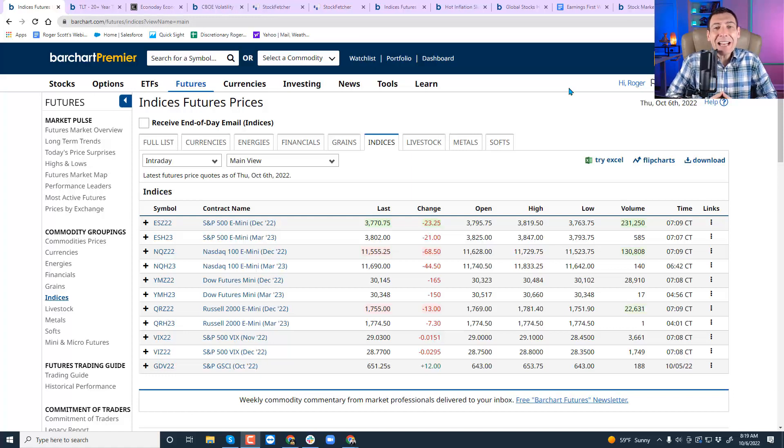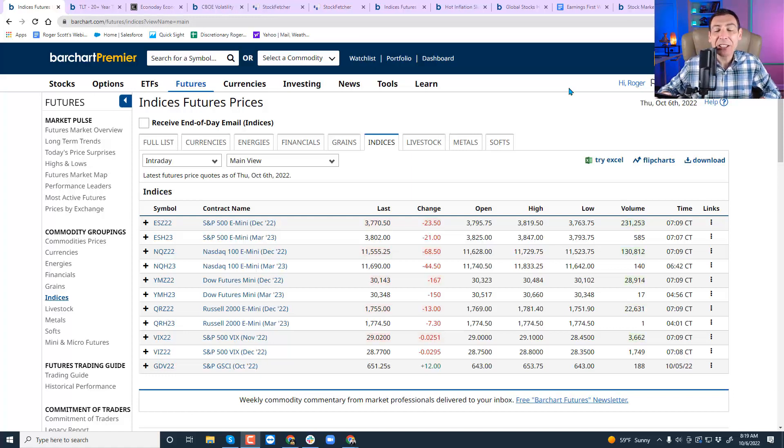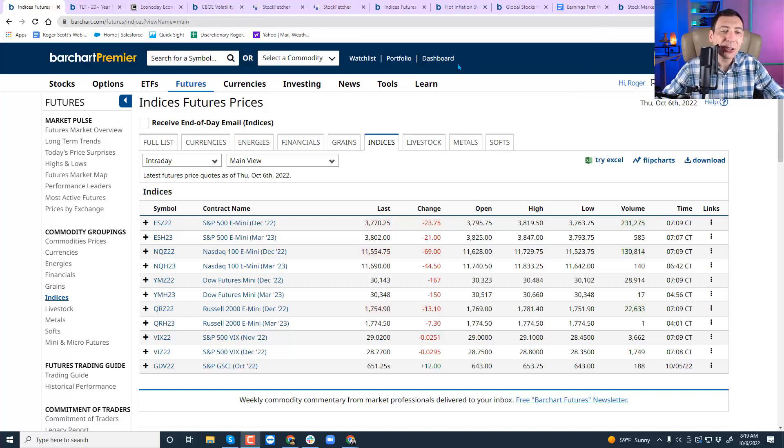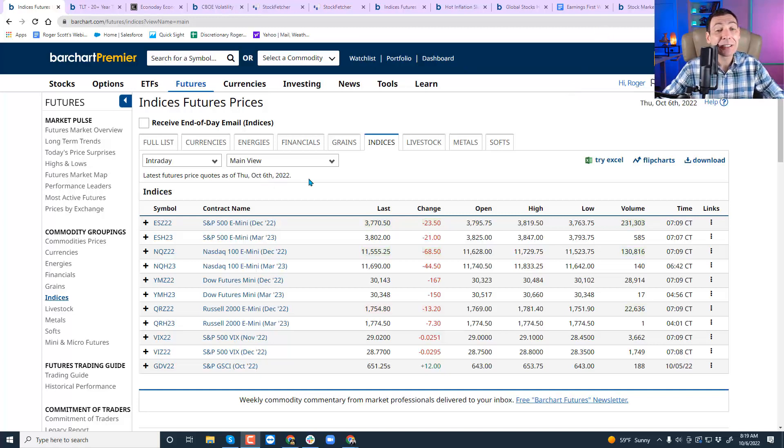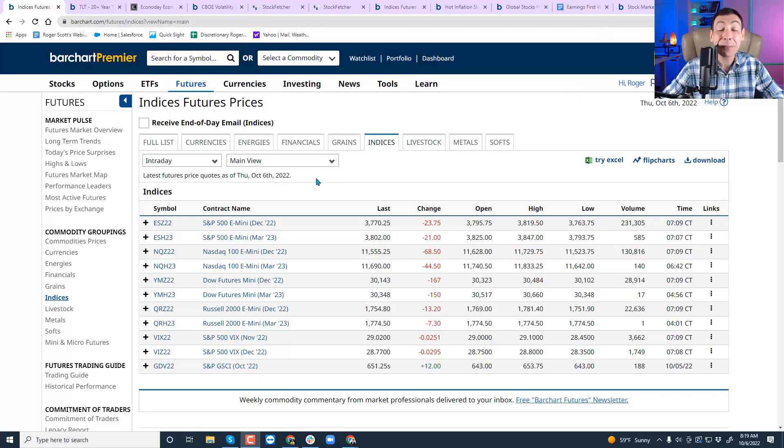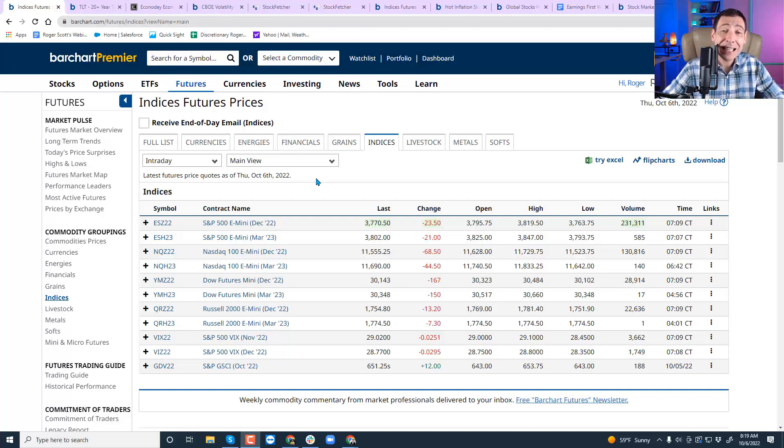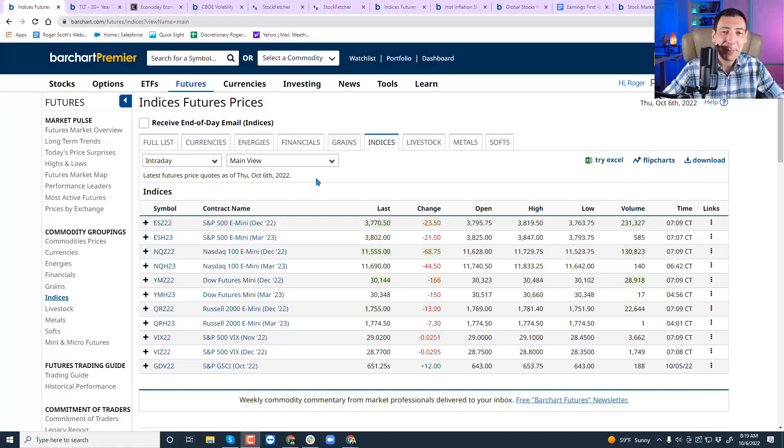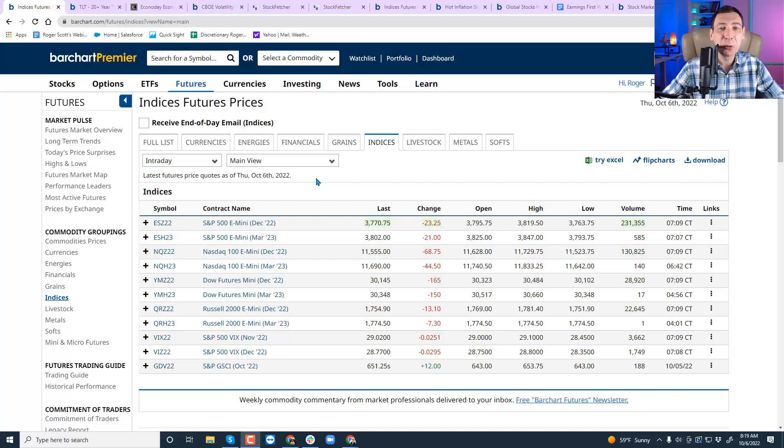Good morning, traders and investors. My name is Roger Scott, and I'm the senior strategist for WealthPress. Today's Thursday, October 6th, and it's a very special day for Uncle Roger. It's my 21st year wedding anniversary. I got hitched 21 years ago today. Happiest guy in the world, best decision I've ever made. Will definitely renew my contract for another year.